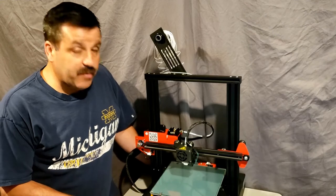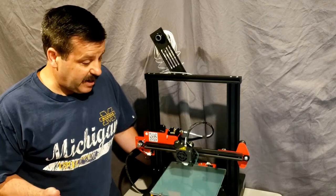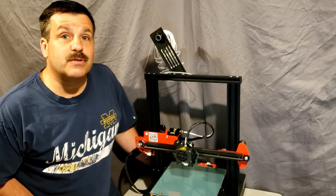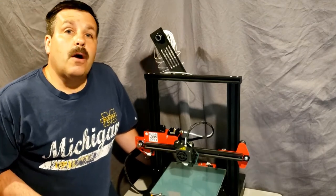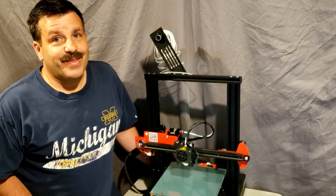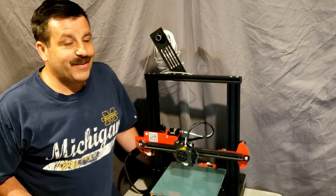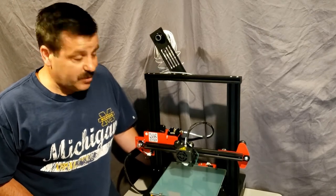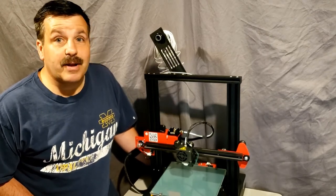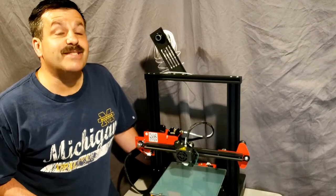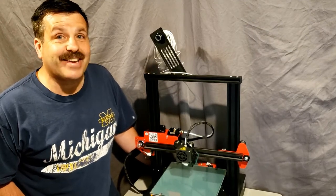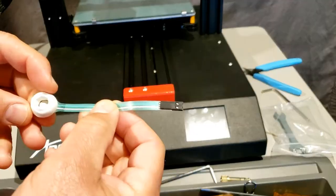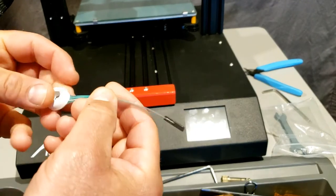All righty friends, now that we've got the ET4 assembled, it is time to get ready for that first print. Let's get cracking.